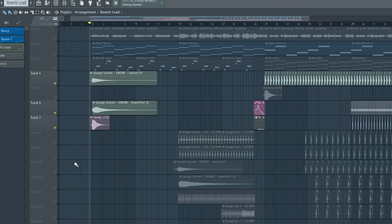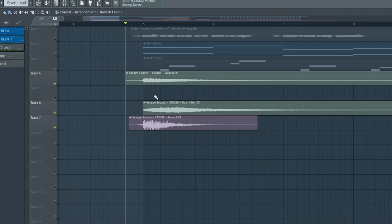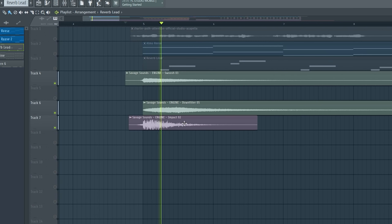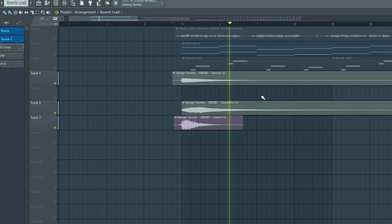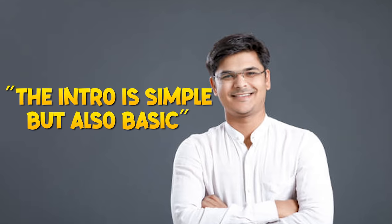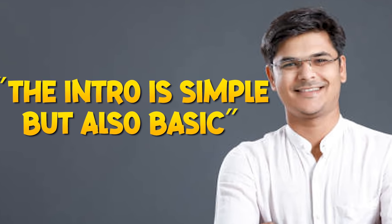And for even more spice, I added some nice samples right here. A smooth swoosh sound, a down filter and an impact sound. So guys the intro is as simple as that.